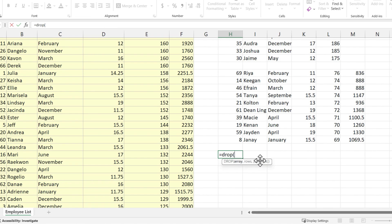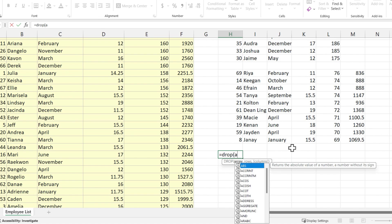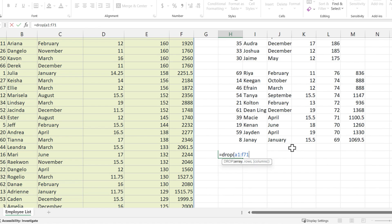Excel shows me what it's expecting, and it should look pretty familiar. Array, rows, and maybe columns. First, my array, A1 through F71, comma.